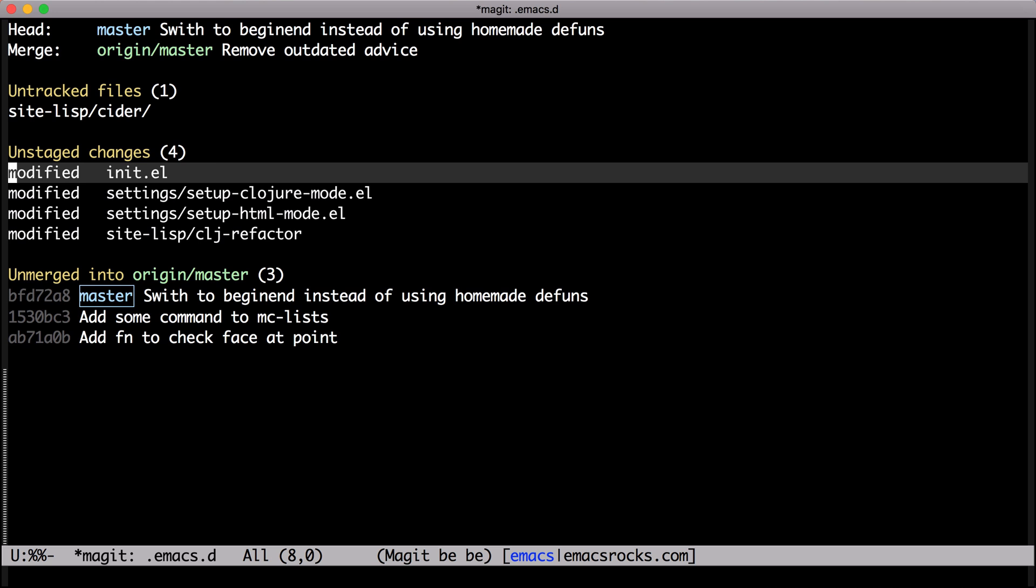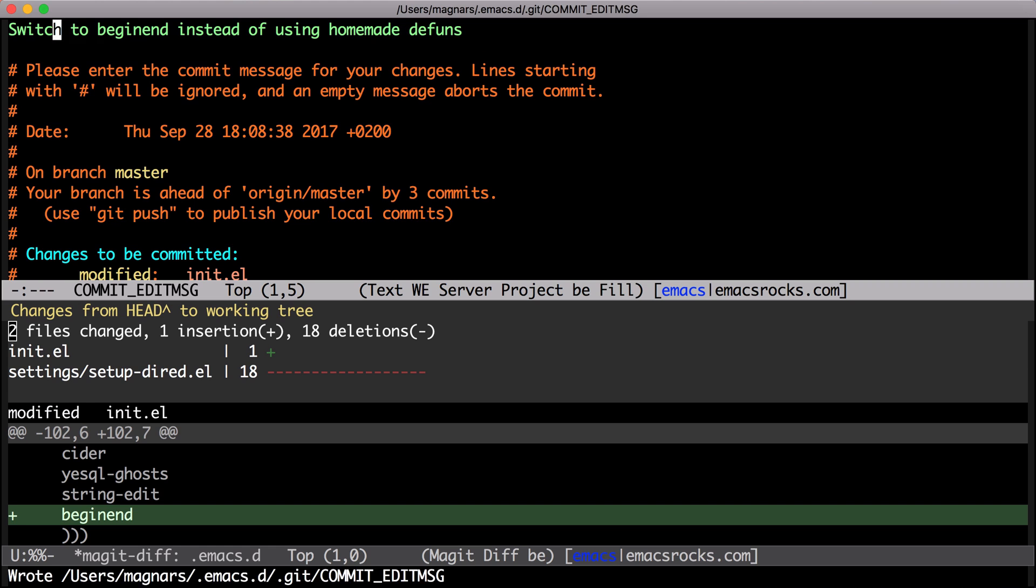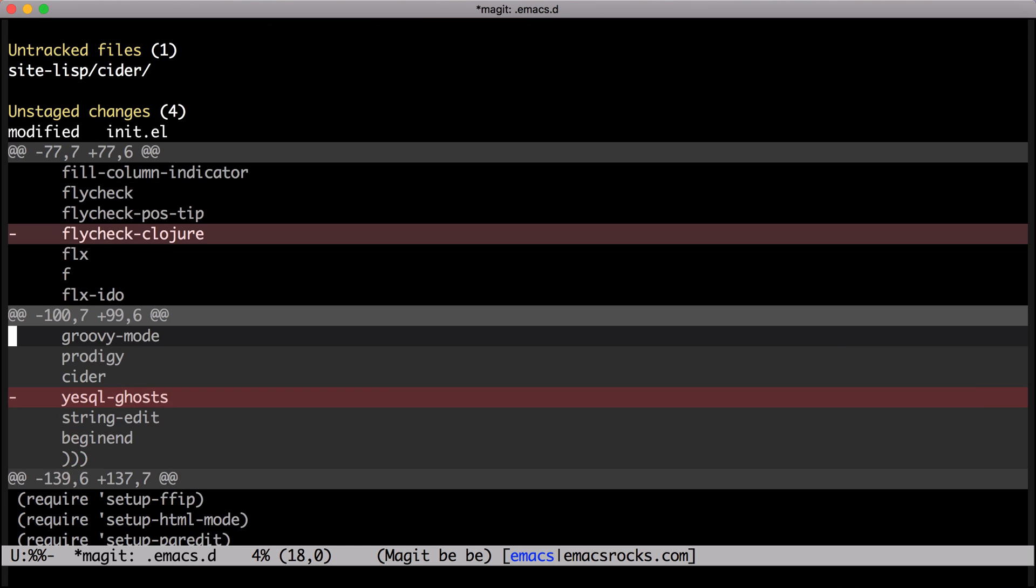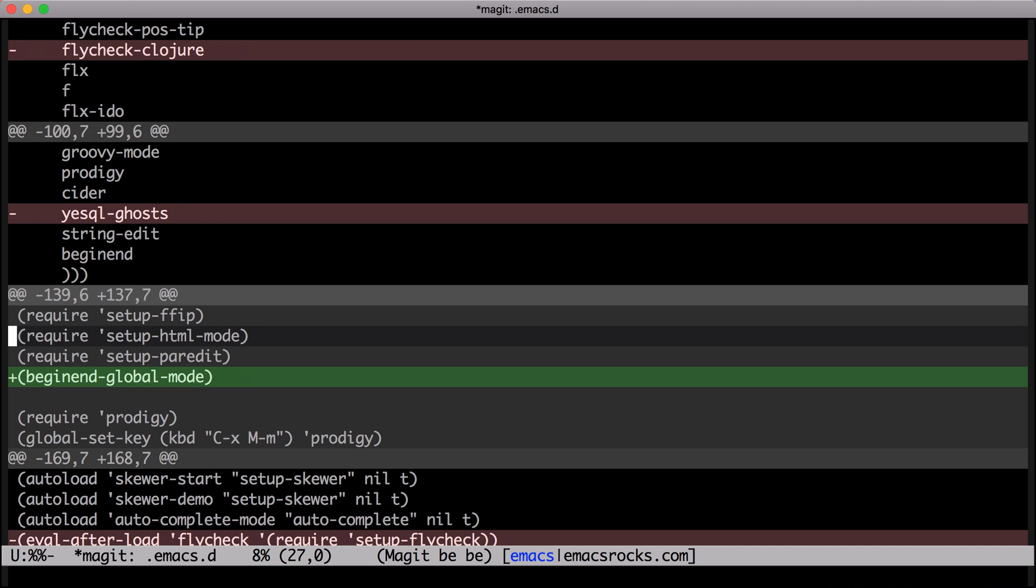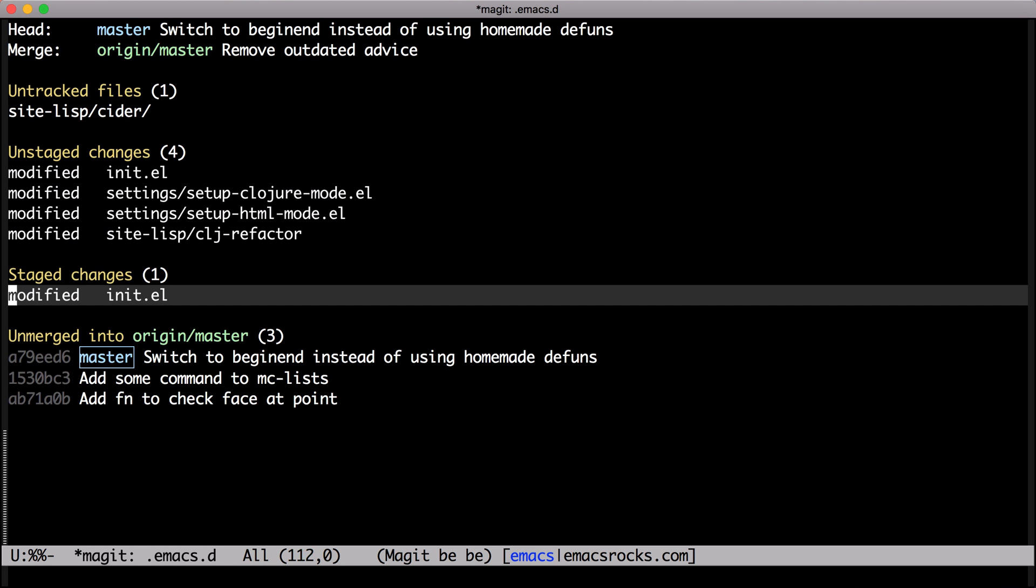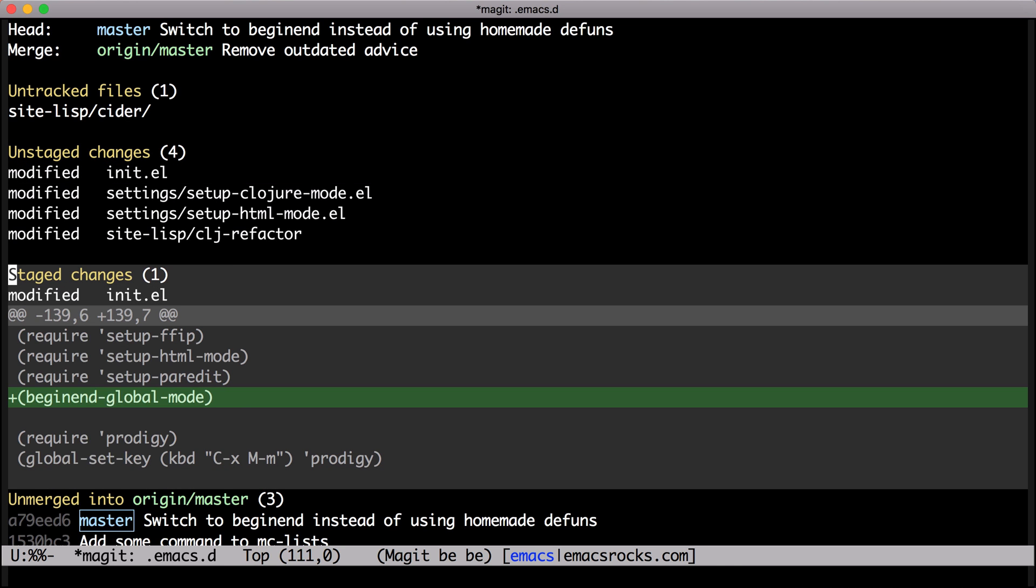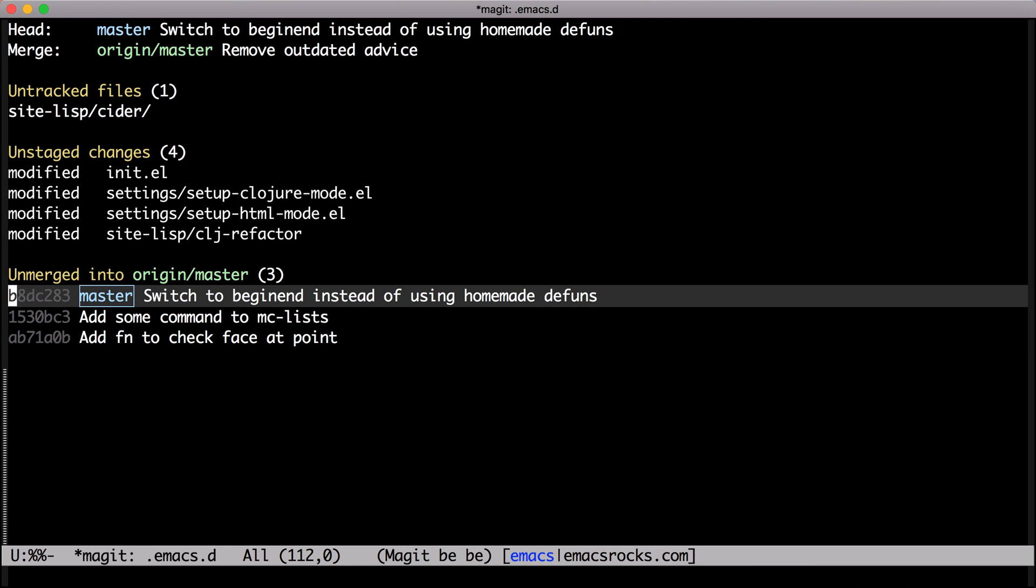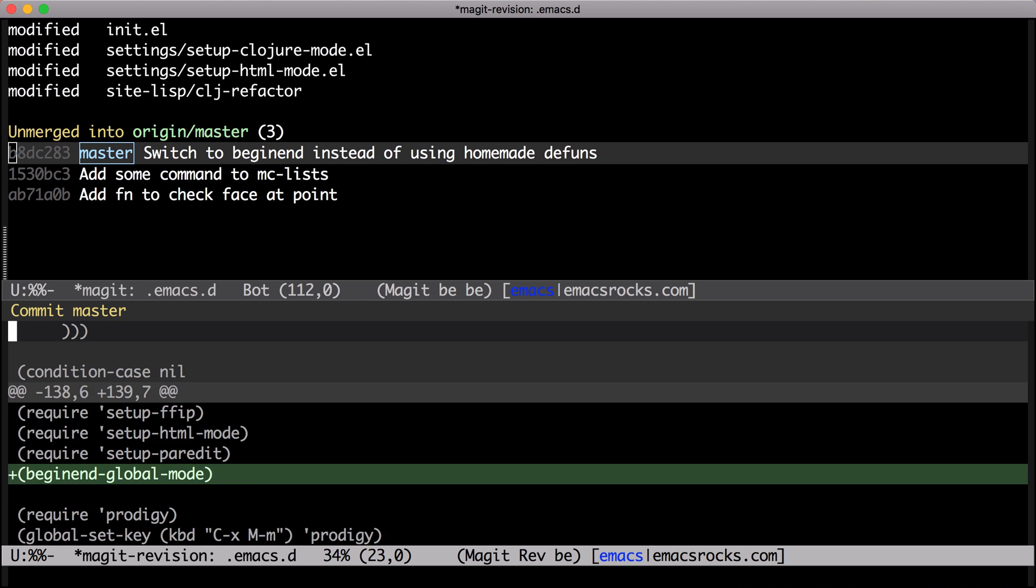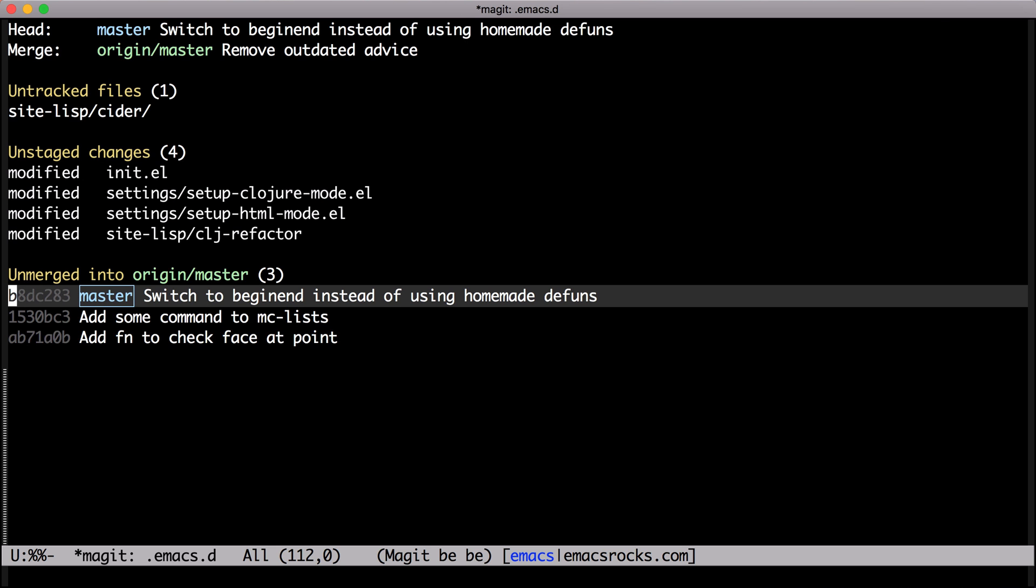If I notice a typo, I can quickly reword with cw. And when I forget a line, c-e lets me quickly extend the latest commit. Looking good.